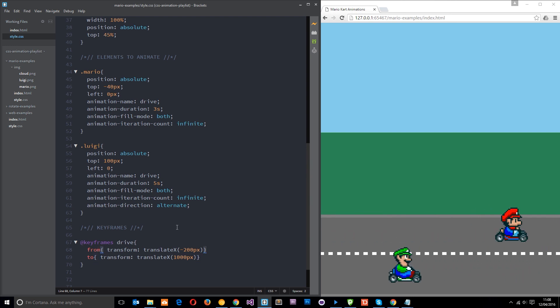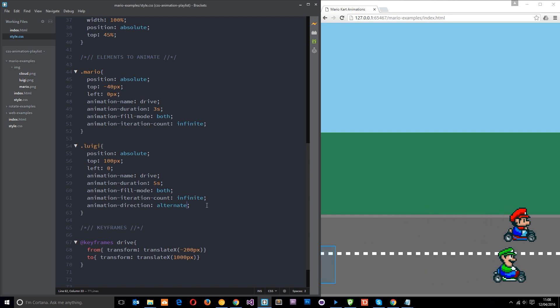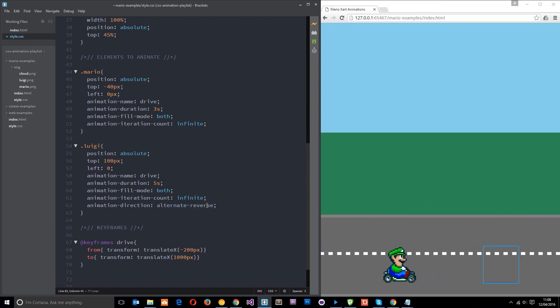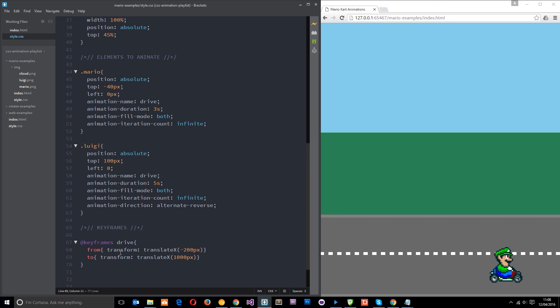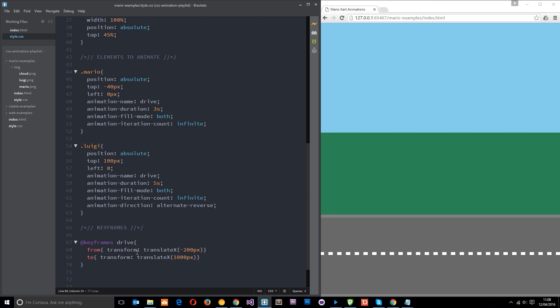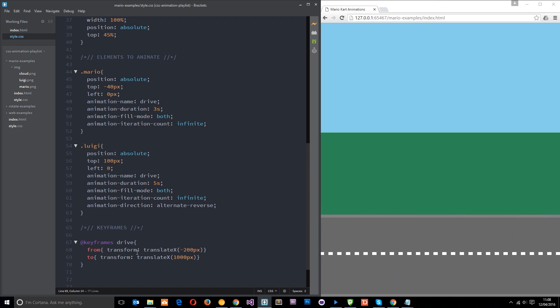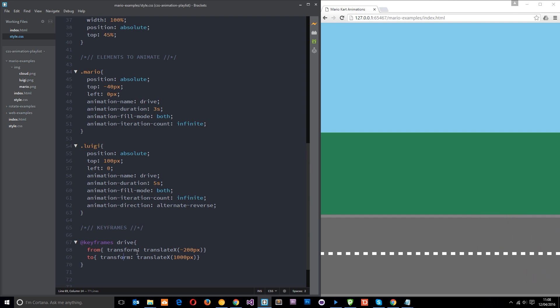We can have alternate hyphen reverse which does the same thing but it's just starting here. It goes to from, then it comes back, so it's doing the same thing but it's just starting at a different position. It starts in the reverse mode and then goes forward. Let's just keep him on reverse at the minute, just going backwards around the track.